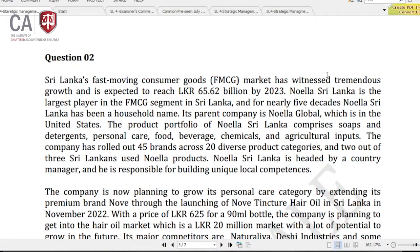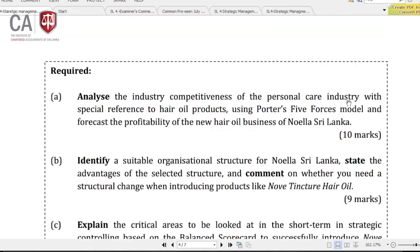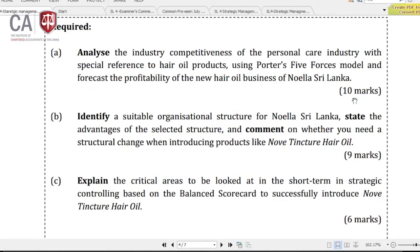Question number 2. Look at the requirement of question number 2. This is a 25-mark question. For the first part, 10 marks are allocated; second part, 9 marks; third part, 6 marks. Part A should be given more weightage, then B, then C with less weightage. Part A carries 40 percent of the total mark allocations. The action verbs used are: first part - analyze, second - identify, third - explain. Three completely different action verbs.